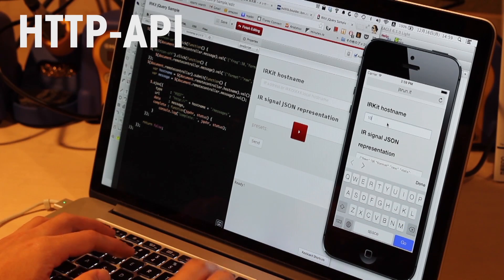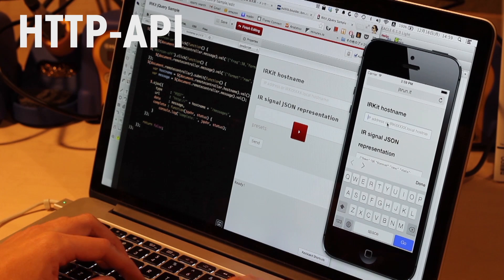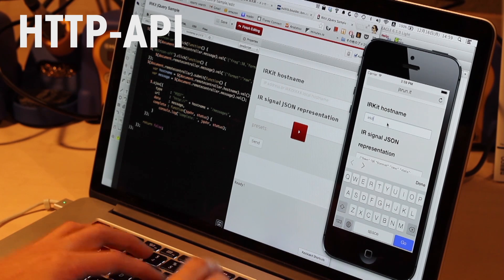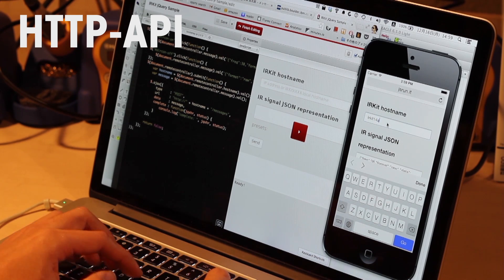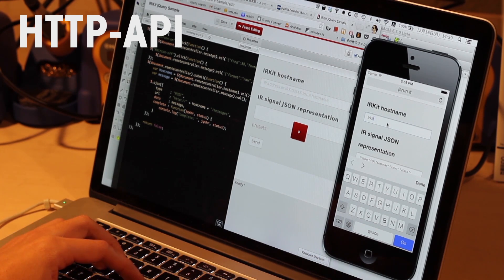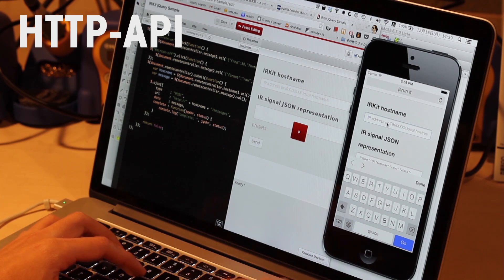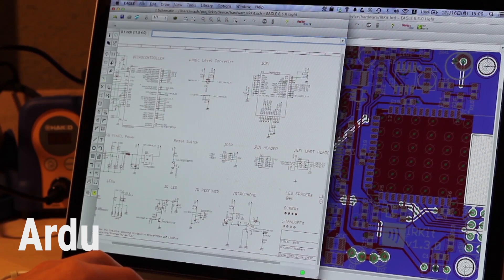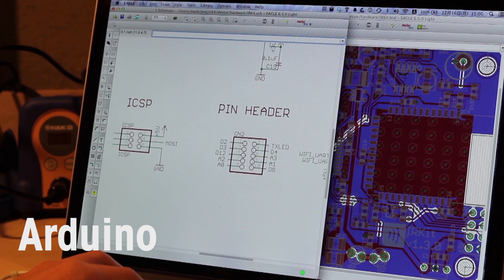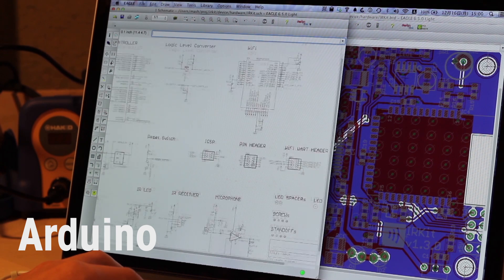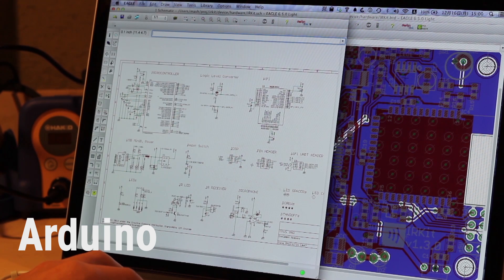IRKit also opens its HTTP API so you can send infrared signals using JavaScript from a website. Additionally, its hardware is based on Arduino, so you can open the case and add a sensor to extend it.